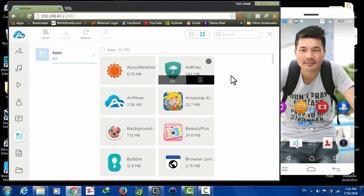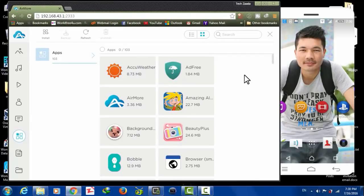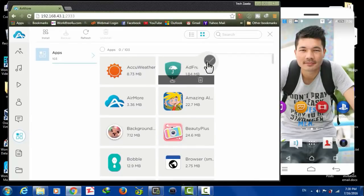Also you can transfer your phone's applications to your computer. All you have to do is select the app that you want to save on your computer, then click on Download and it will be downloaded to your computer.